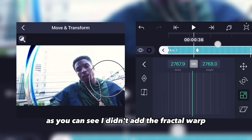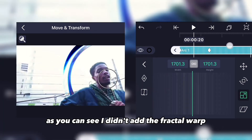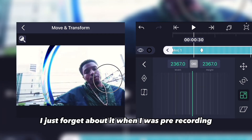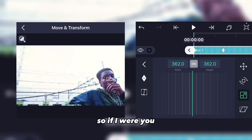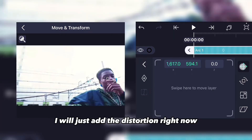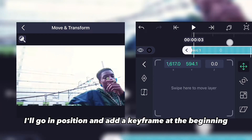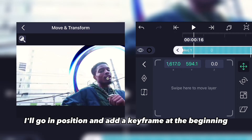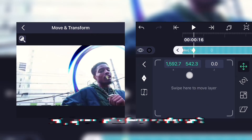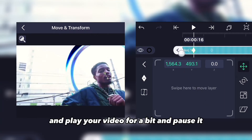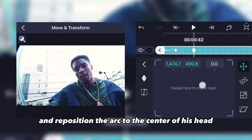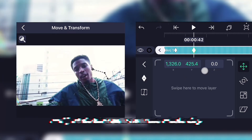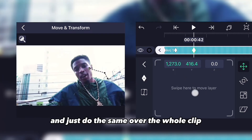I didn't add the fractal warp — I forgot about it during pre-recording, so if I were you I'd add the distortion right now. Go to position, add a keyframe at the beginning, play your video a bit, pause it, and reposition the arc to the center of the subject's head. Do the same over the whole clip.